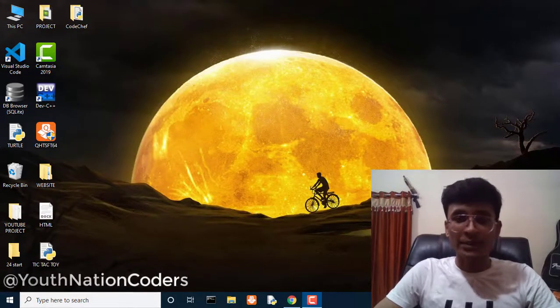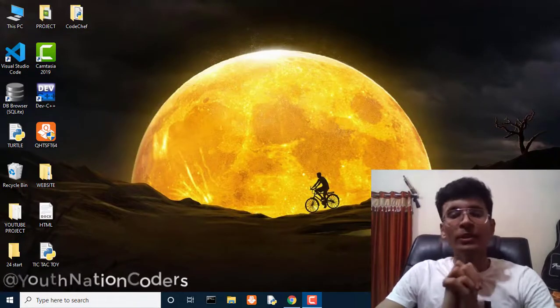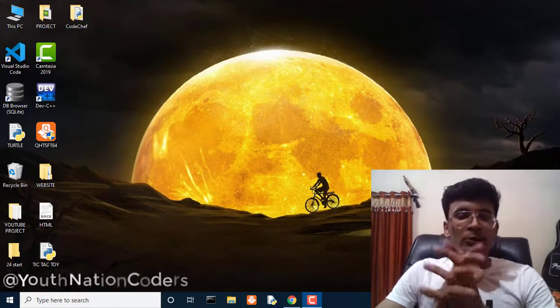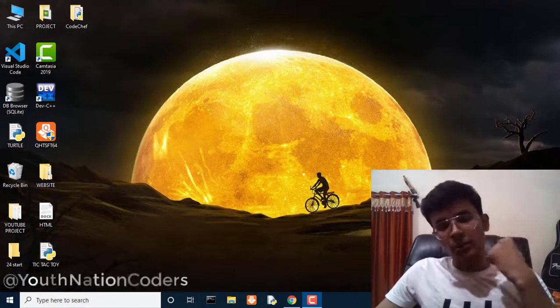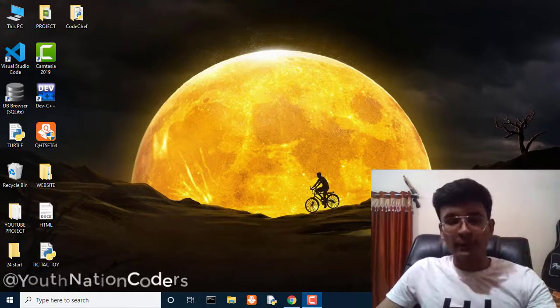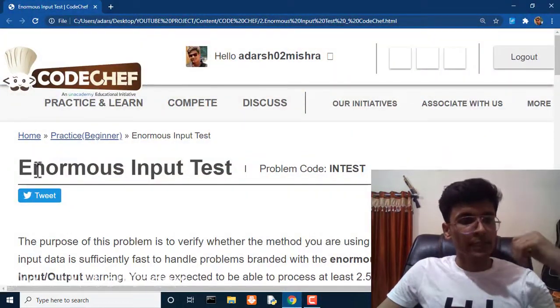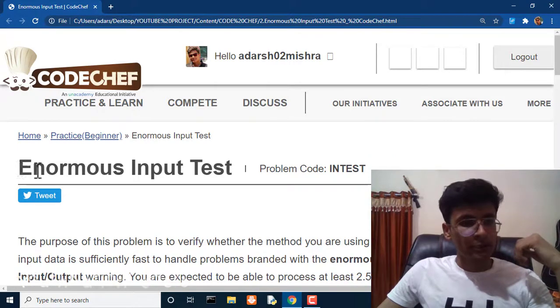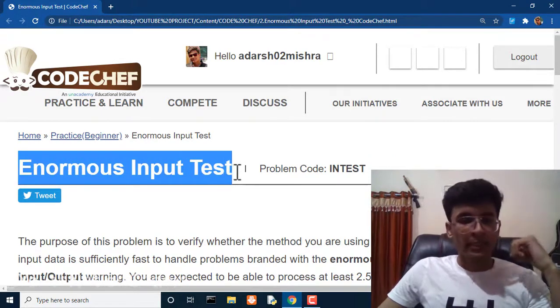Hi everyone, my name is Adarsh Mishra and you are watching YouthNation Coders. Today we are going to solve our second question on the CodeChef playlist, and we will see that our second question is Enormous Input Test.